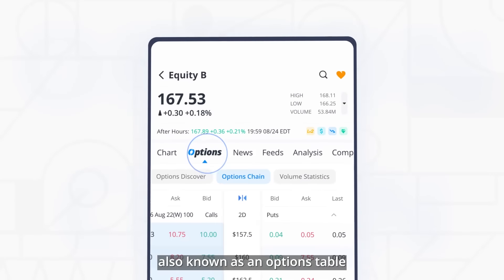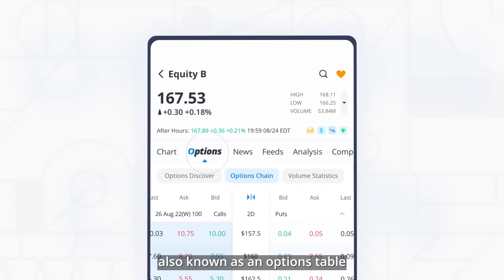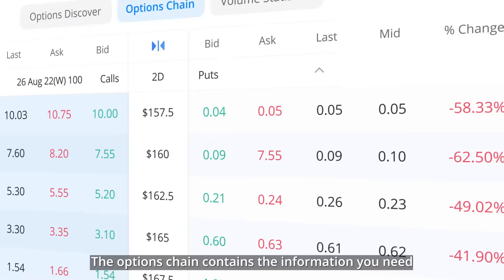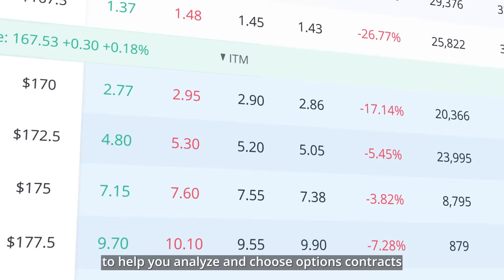An options chain, also known as an options table, is a list that shows all available options contracts. The options chain contains the information you need to help you analyze and choose options contracts.